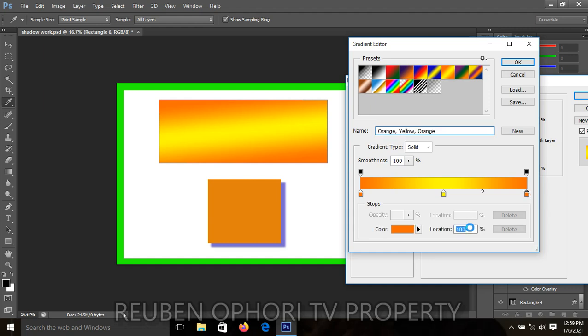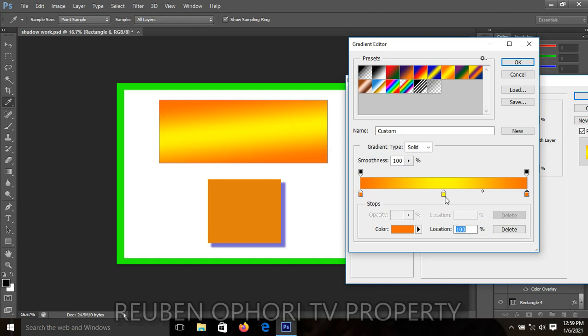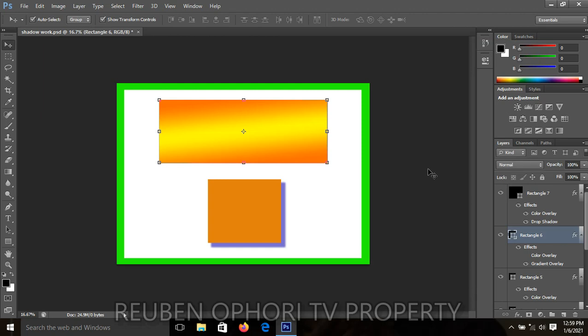Using the same procedure, you can double-click on each color stop key to change each color to your preferred one — the orange, the yellow, and the other orange. Double-click on each to change it to your preferred color. When you are done, click OK. Thank you for your time and I hope to see you some other time. Bye for now.